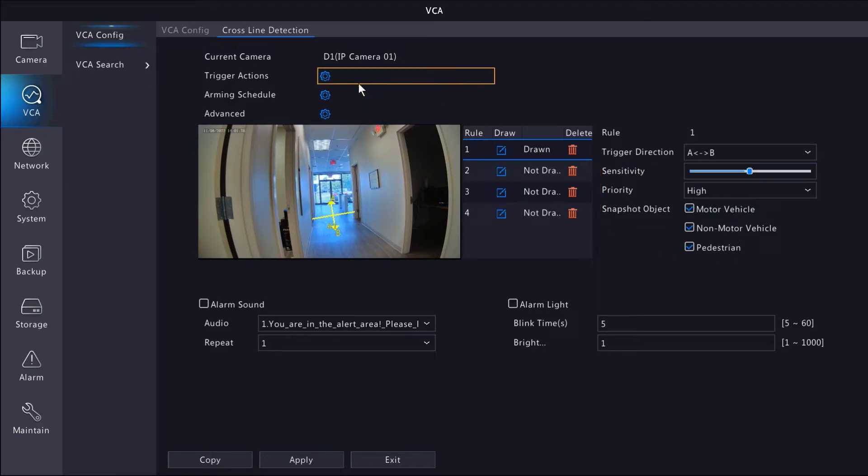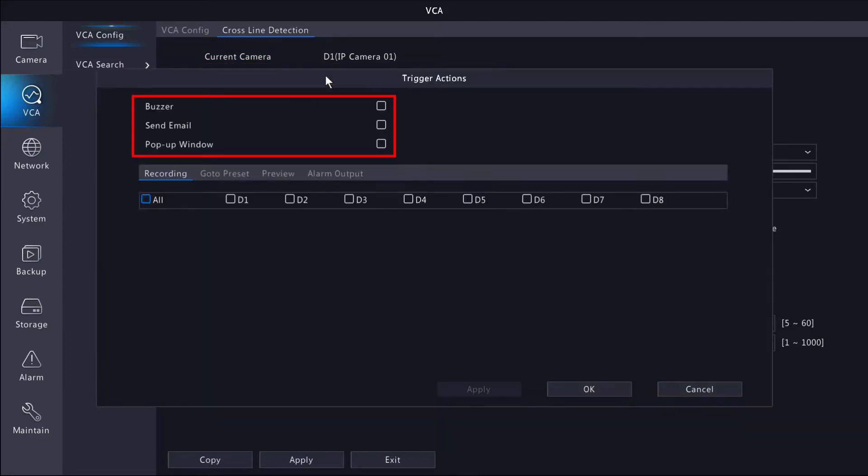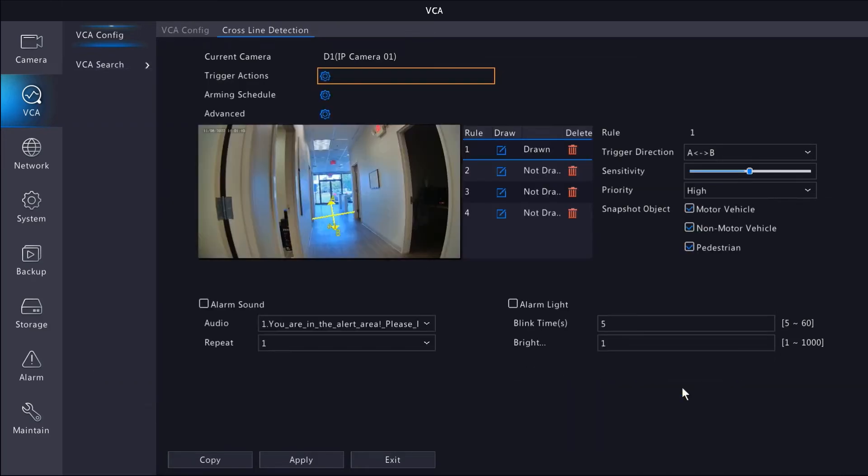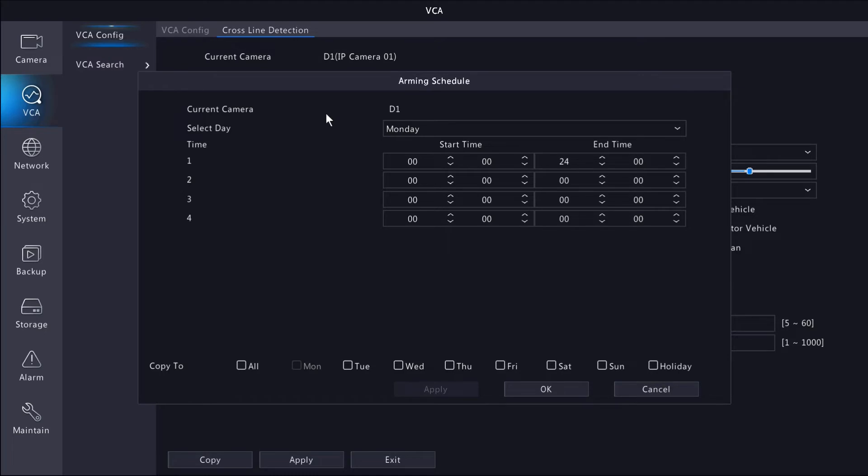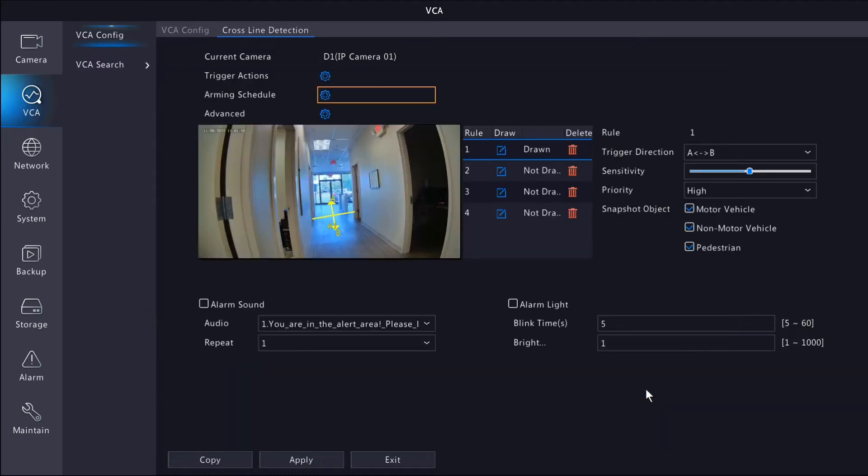We could also define trigger actions, like an audible alarm from the NVR, send an email, or pop up a message on screen. We're going to be setting up mobile alerts shortly, so I don't need any of these for my application. You can also change the schedule when the rule is armed. I'll be arming mine 24-7 in this example, but you can change it here to meet your needs.